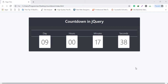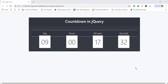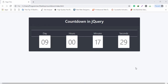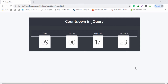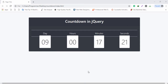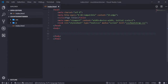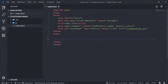Hello guys, welcome to another video tutorial. In this video I'm gonna teach you how you can make a countdown timer in jQuery. This is a very simple project — I will use jQuery and also Bootstrap to design the project. Let's get started. I go to my code editor.